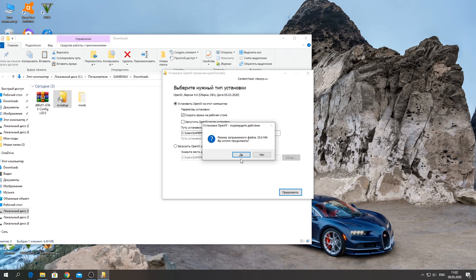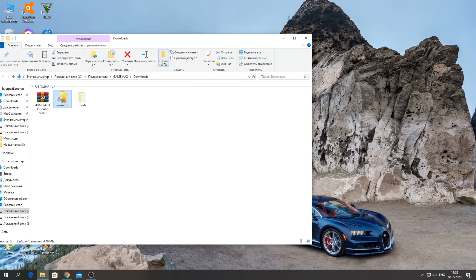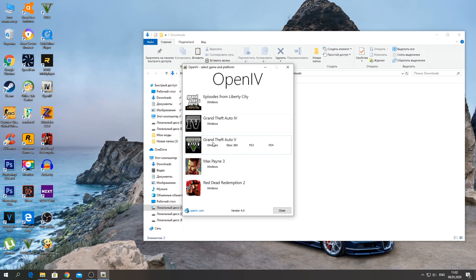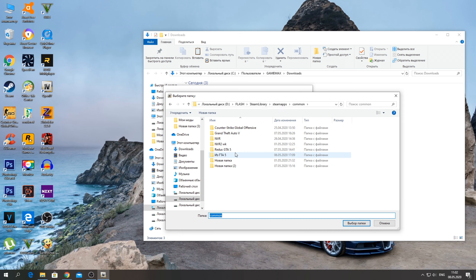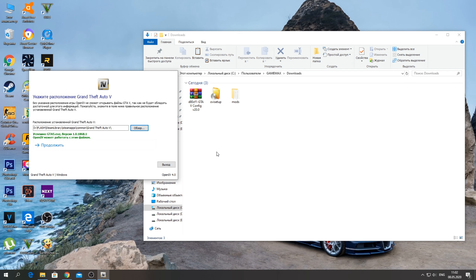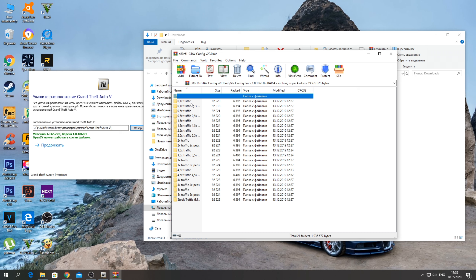Далее запускаем OpenIV. Нажимаем русский, продолжаем, принимаем все условия, продолжаем, скачиваем 28 мегабайт файла и нажимаем «Да». Ждем пока всё скачается и будем устанавливать наш мод — здесь 10 пикапов мира. Некоторые я заменил, то есть добавил. В дальнейшем может я доделаю этот пак и сделаю ещё больше пикапов, если вам понравится это видео. После запуска нажимаете ярлык OpenIV.